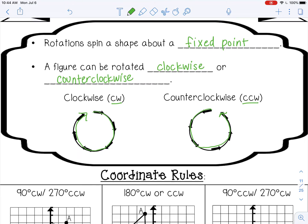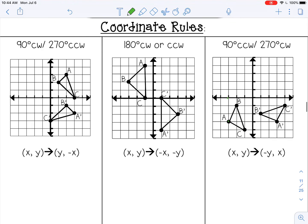Let's look at the coordinate rules for rotations. There are three coordinate rules. The first is for 90 degrees clockwise, which is actually the same coordinate rule as 270 degrees counterclockwise. Starting at the top of the coordinate plane, going 90 degrees clockwise is a quarter turn to the right. Going 270 degrees counterclockwise — 90, 180, 270 — lands in the same position, which is why the coordinate rules are the same.